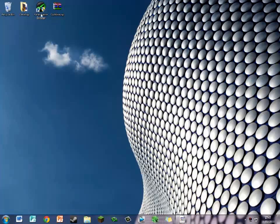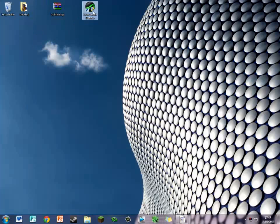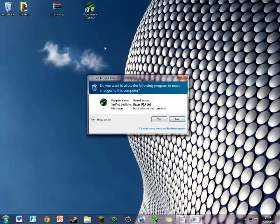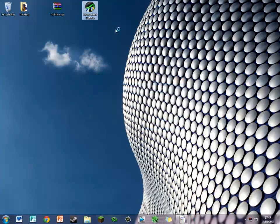Number one: download this program called Game Booster. It really helps a lot for me. If you're in Windows 7, it will come up with this. Just click yes, then open it up and do stuff like this.